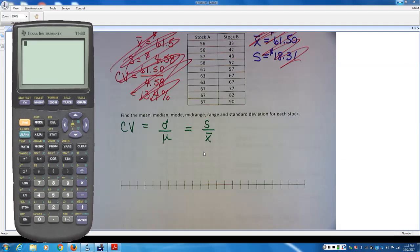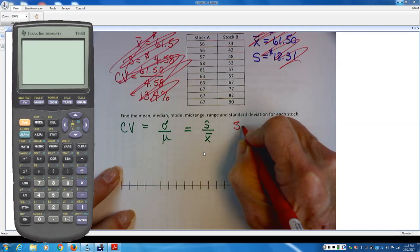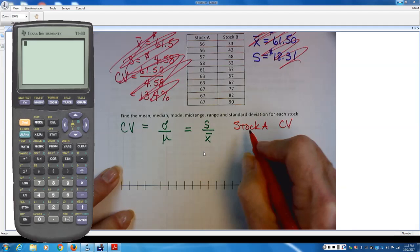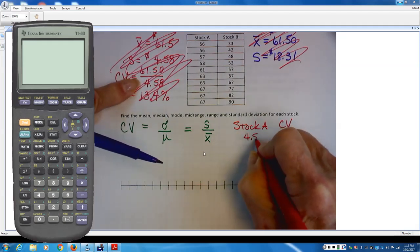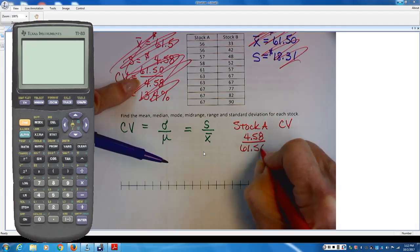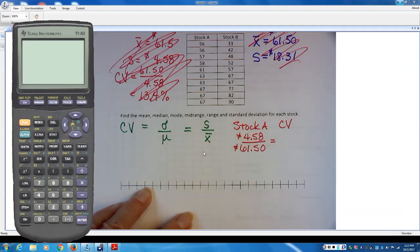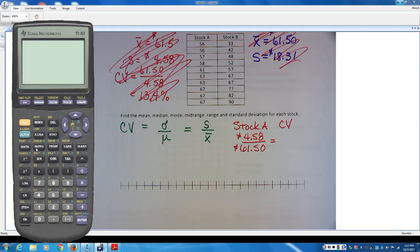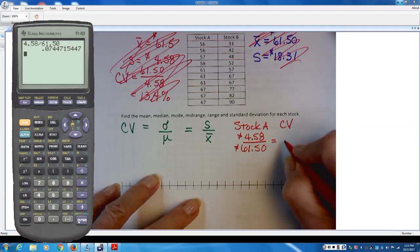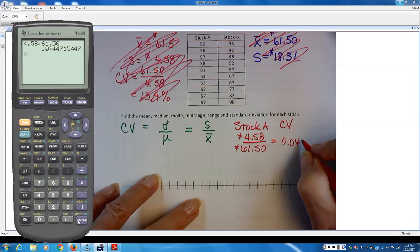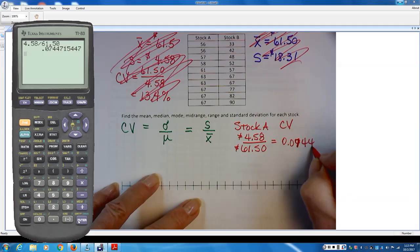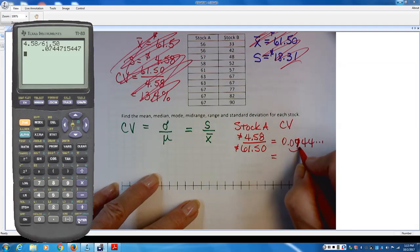For Stock A, the coefficient of variation is the standard deviation — which is 458 — over the mean, which is 61.50. Both are in dollars, so the units cancel out. We take 458 divided by 61.50 and get 0.07447. Converting that to a percentage gives us 7.4%.